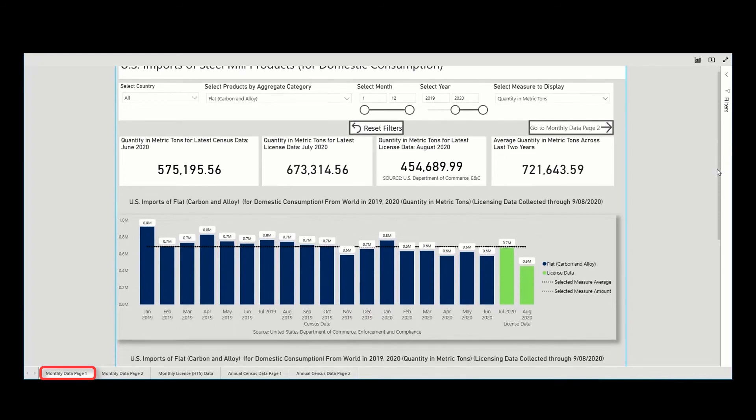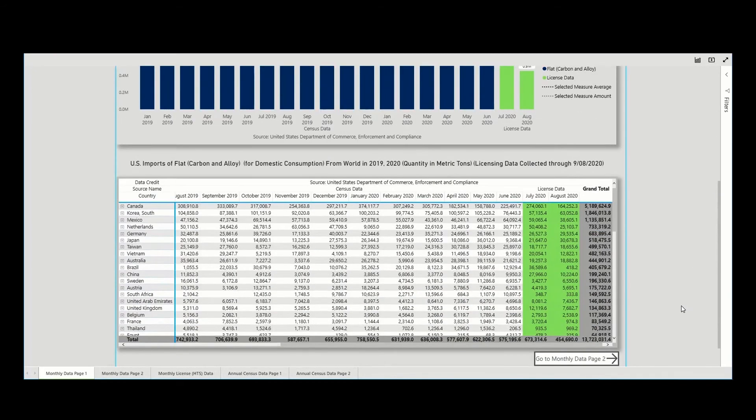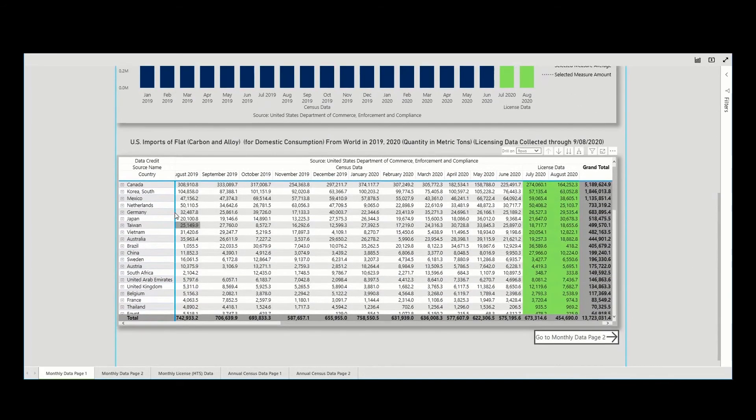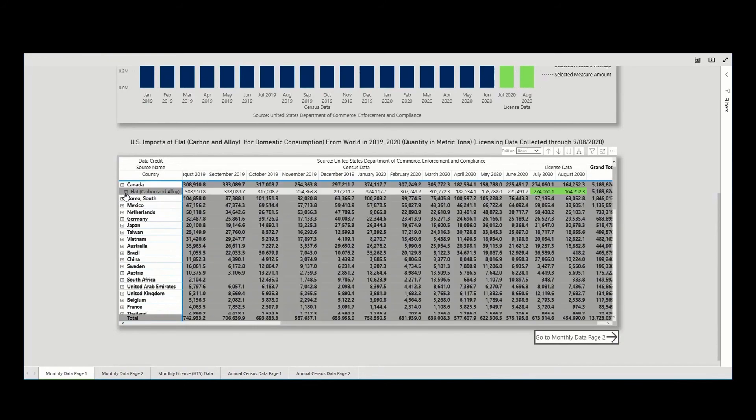These settings change the subsequent views to account for the filter selection. For example, in the table, we can see that flat products are displayed and can be further drilled down to show the underlying data.